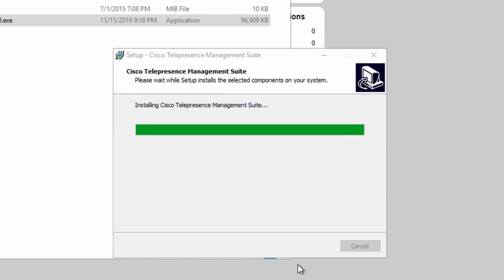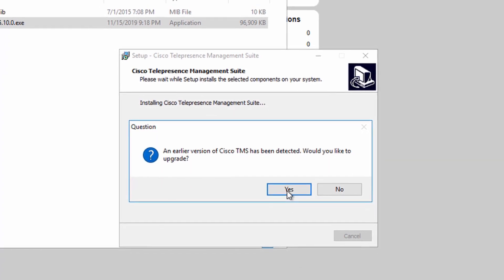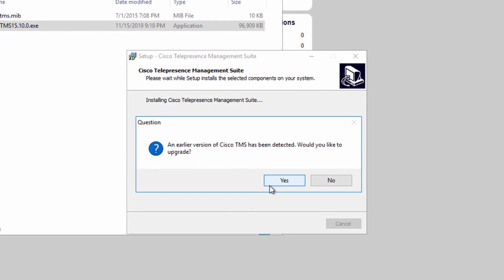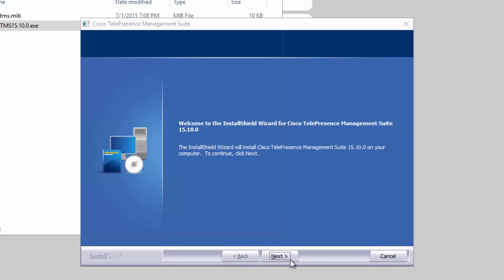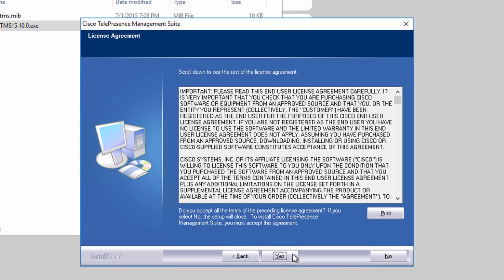The installer will check for any previously installed versions of TMS and prompt you to accept the upgrade to the newest version. Click yes to accept the license agreement.